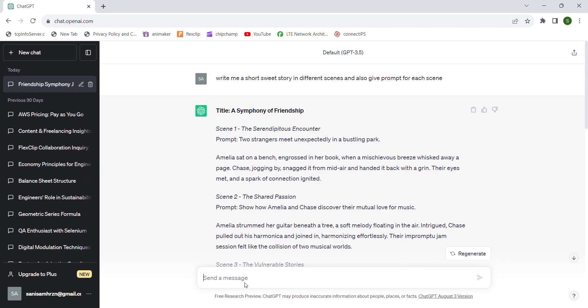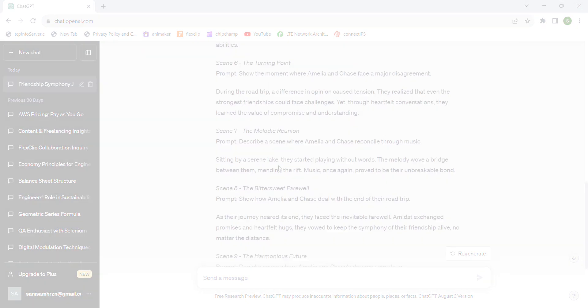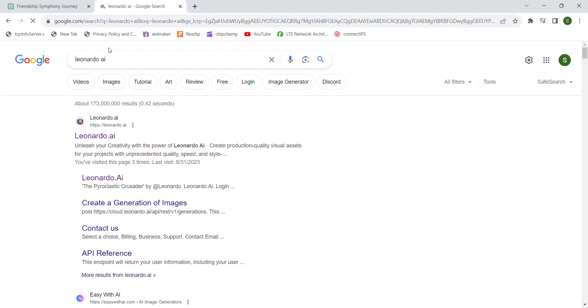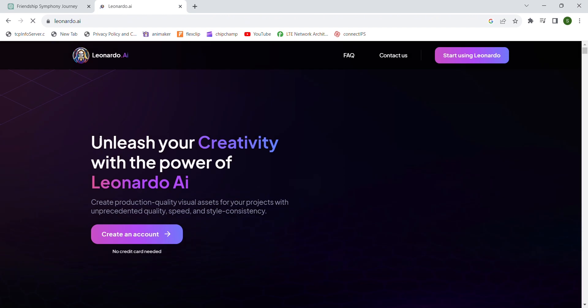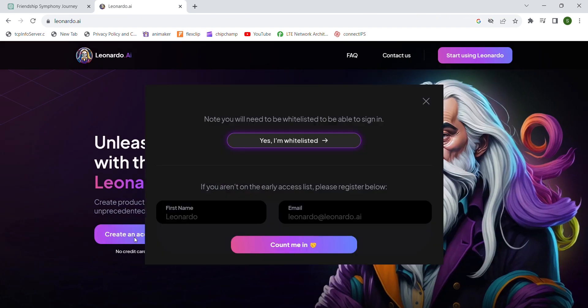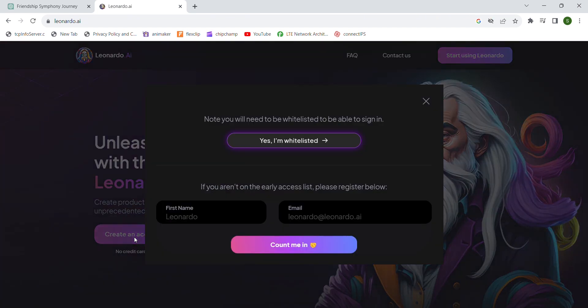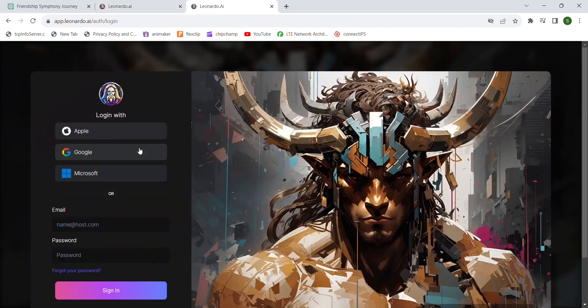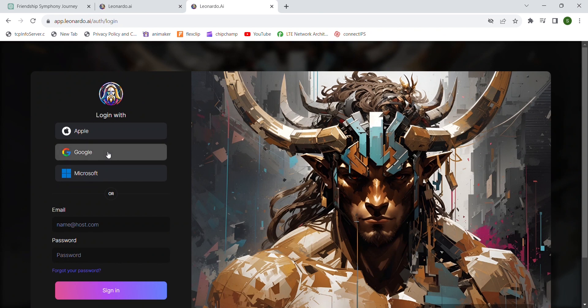Let's move to image generation. For that, we're going to use Leonardo. Search Leonardo.ai. If you don't have an account, hit create account. It says you need to be whitelisted to be able to log in. Now instead of registering, click yes I am whitelisted and then log in with Google.